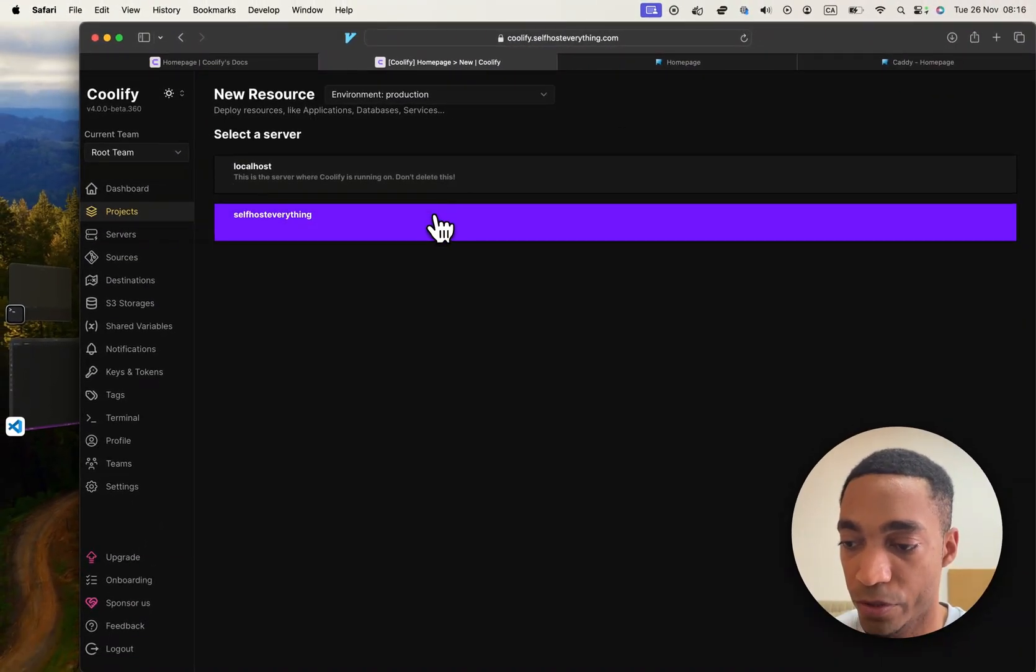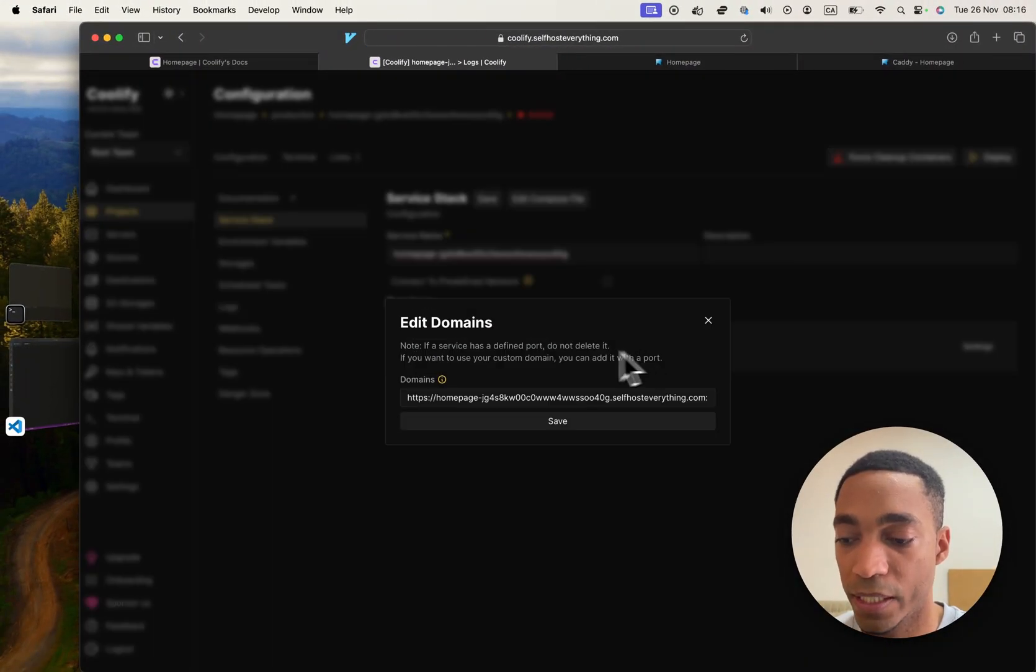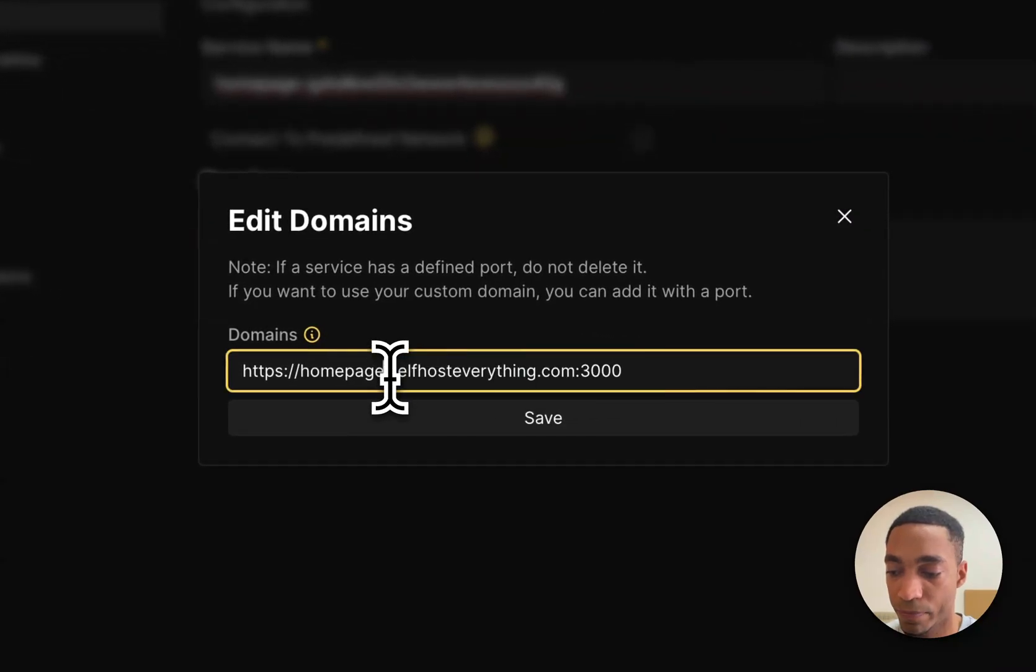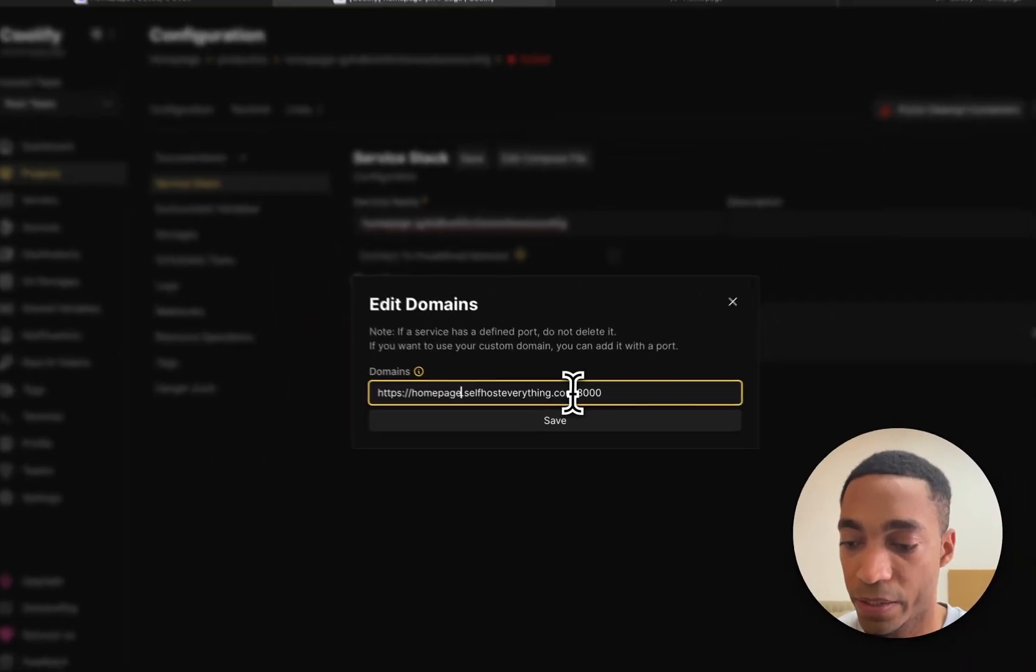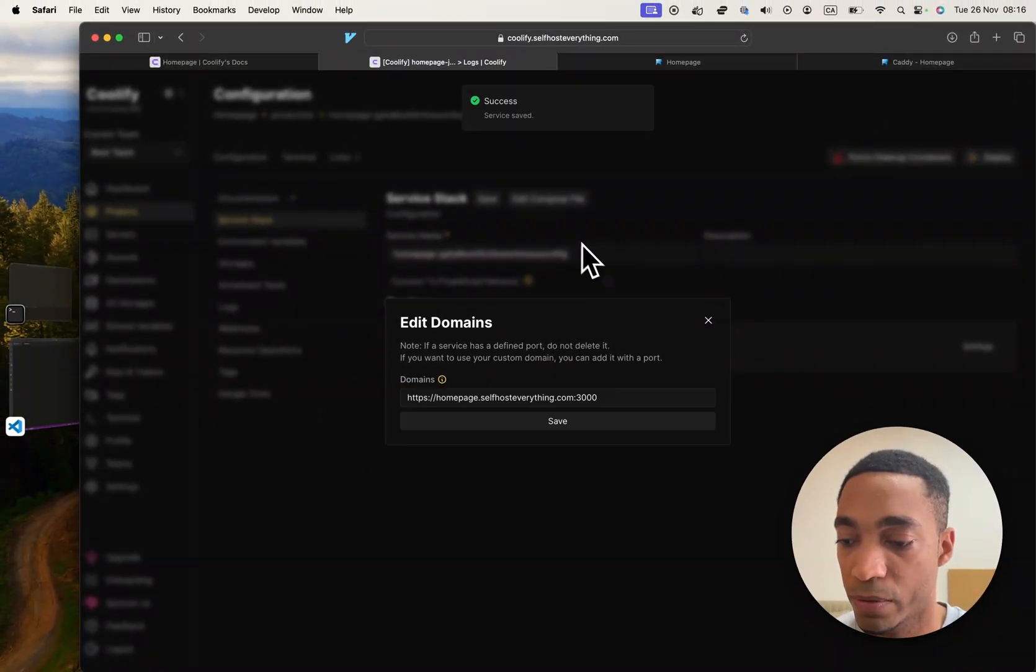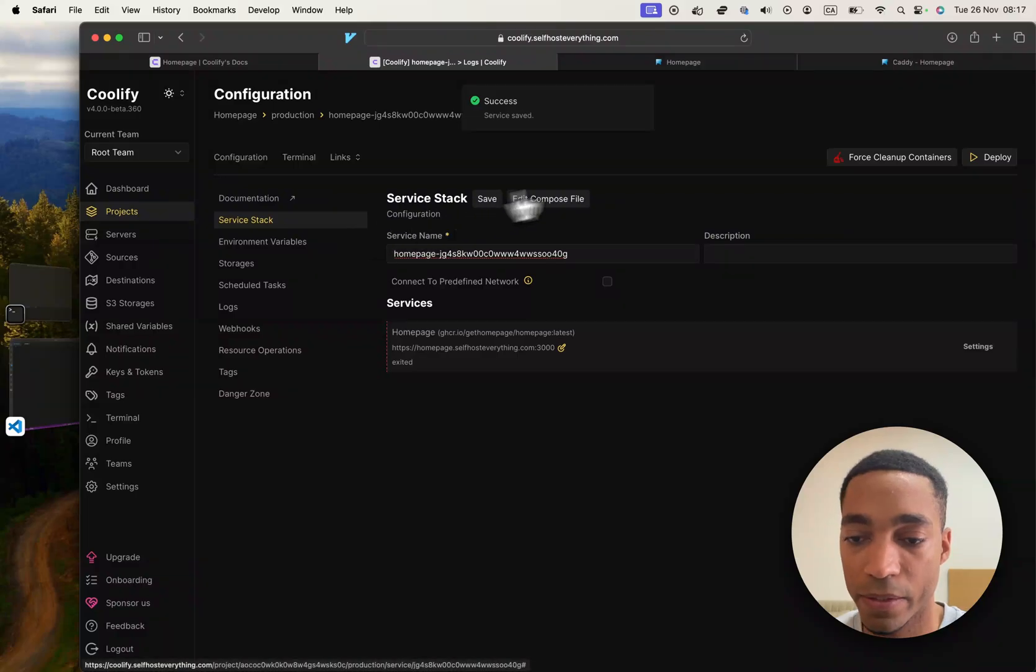Select your server. And now we're almost done. Let's just shorten the domain name. I'm going to make it Homepage.SelfHostEverything. And that's it. So let's go ahead and hit Deploy.